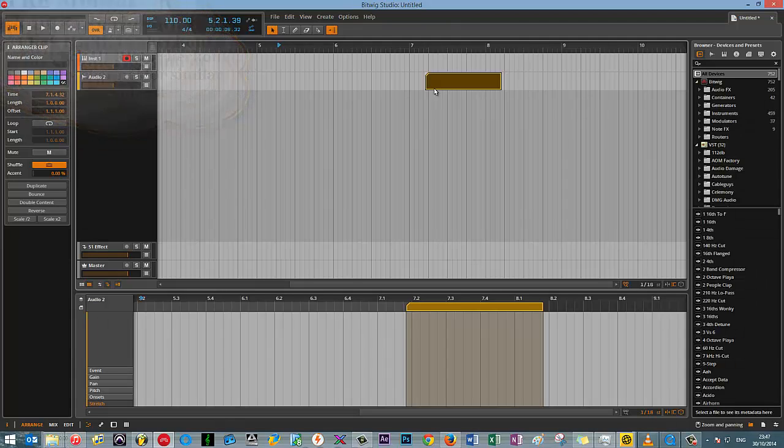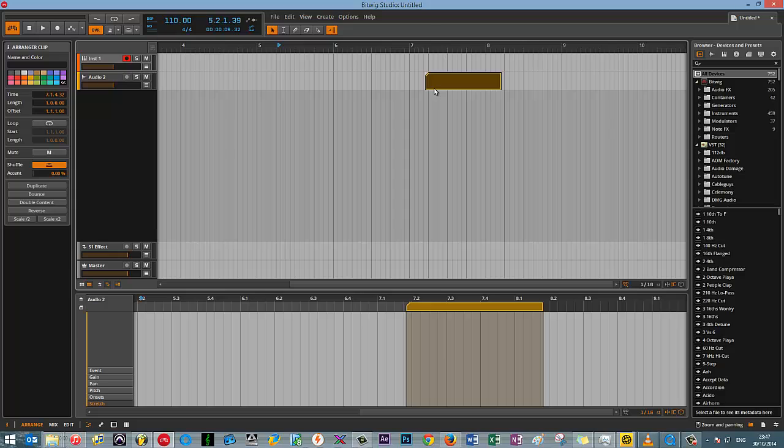For those of you competent with Excel, you'll know that there's an absolute and relative formula implementation and it kind of follows suit in that respect. Because I have to use Excel for work, I already know the differences between absolute and relative. So if you do use Excel, it works in the exact same way.